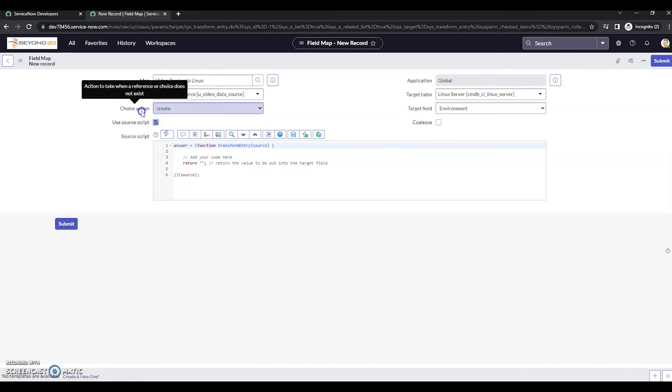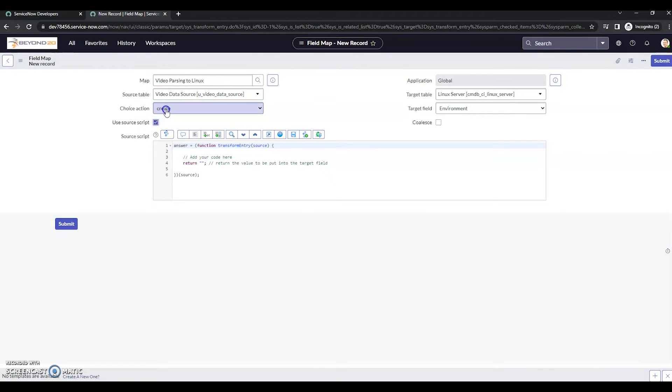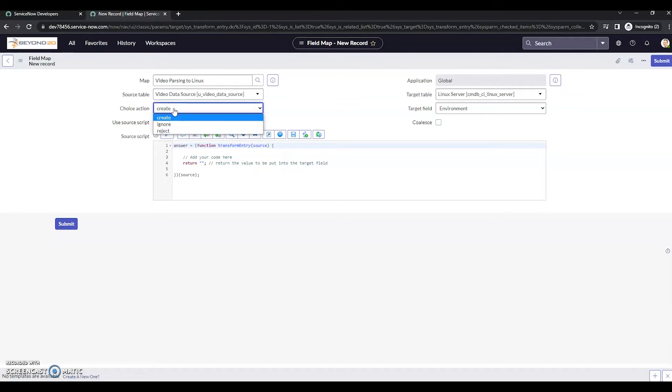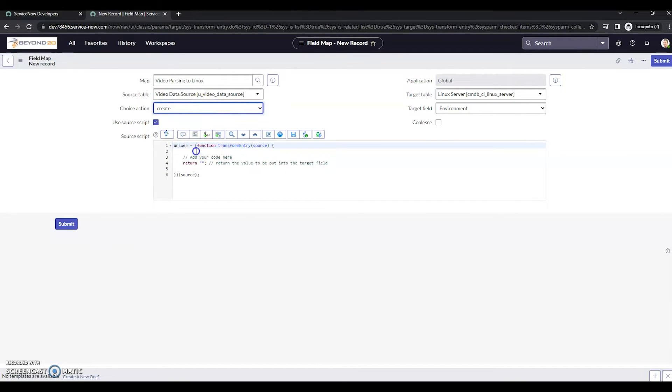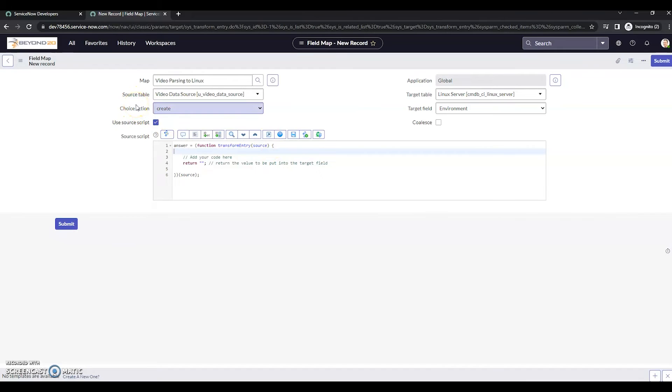Now, I do want to point out this choice action. This is important for when you're doing this in a live environment or in your dev. Do you want it to create if it doesn't exist? Do you want to ignore or reject it? So that's for that choice list item. This choice action shows up when you're putting data into a choice list.